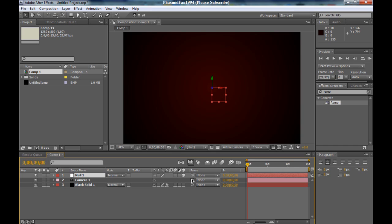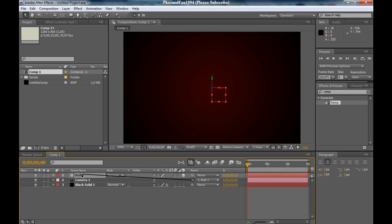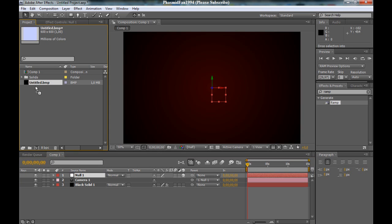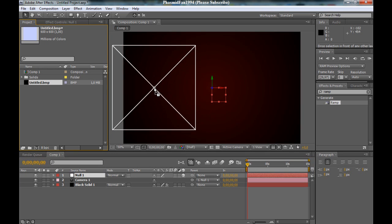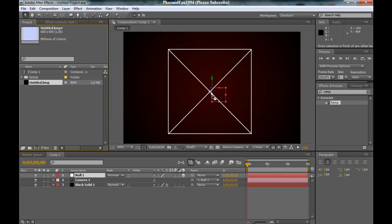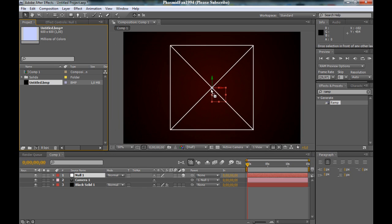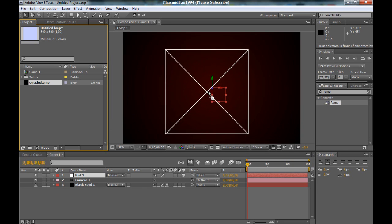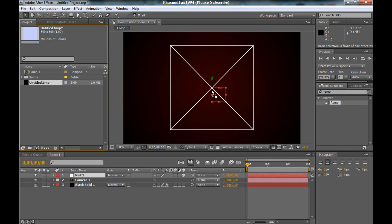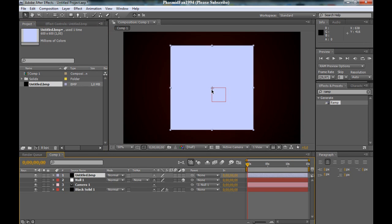We have to parent the camera with the null object, only take the pick whip here and bring it up to the null object. Now we'll take the square picture and into the middle, and we have this.